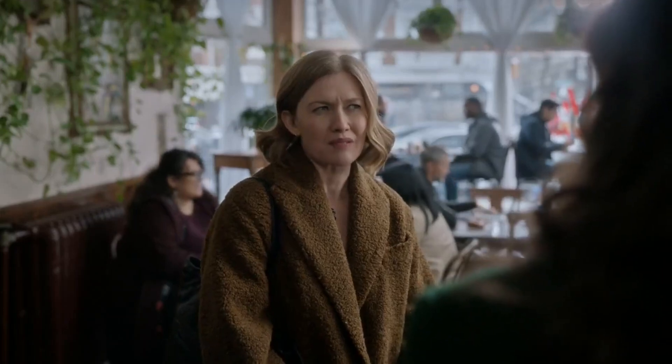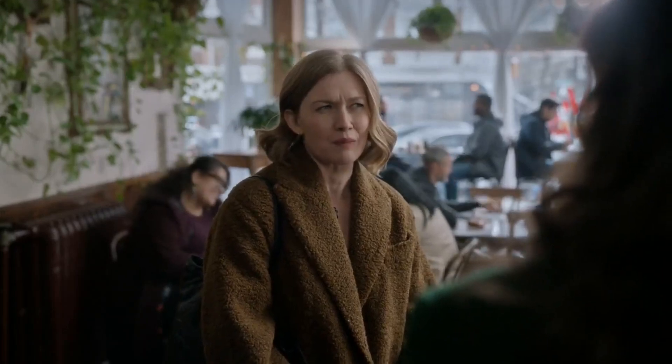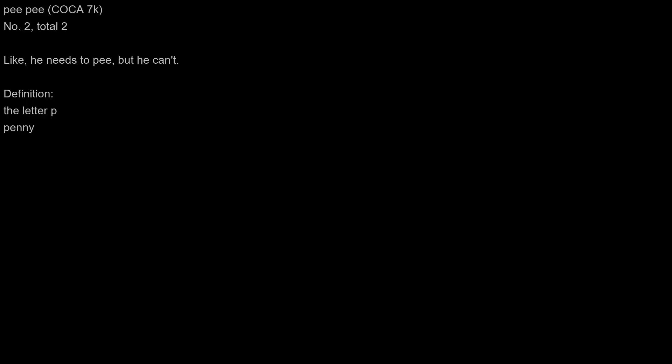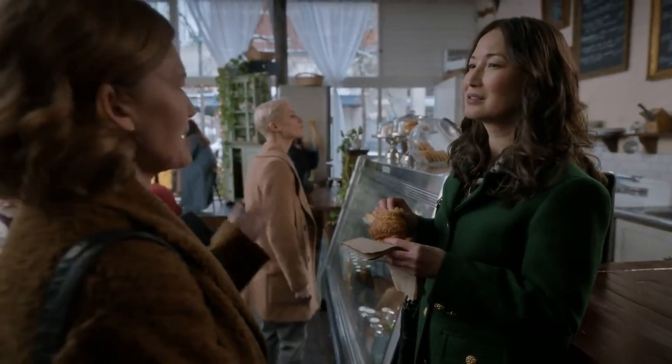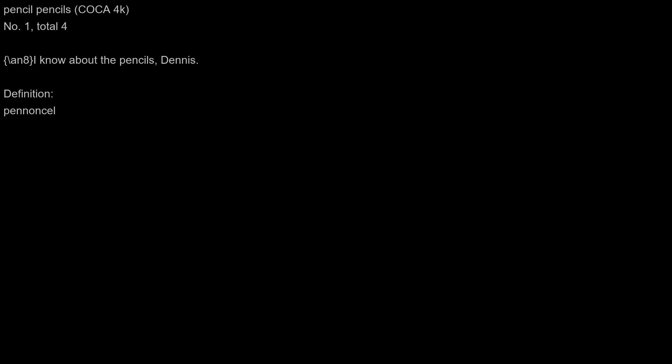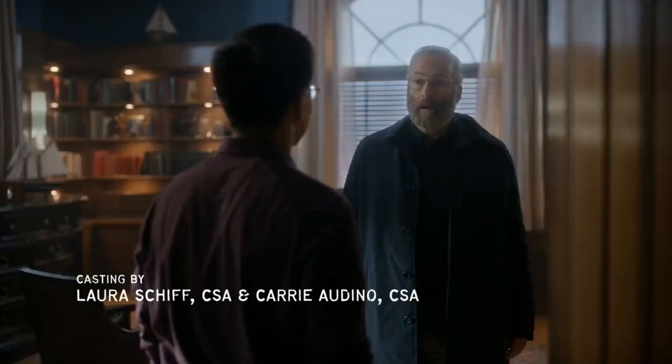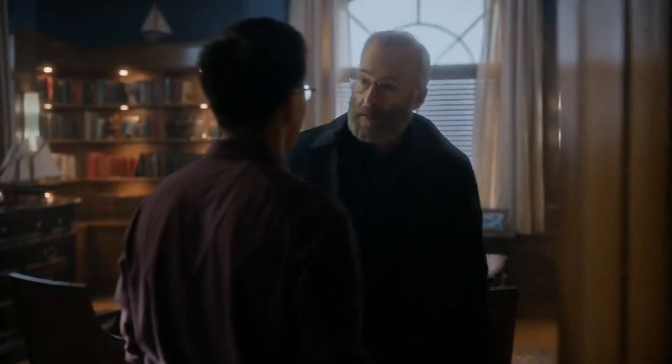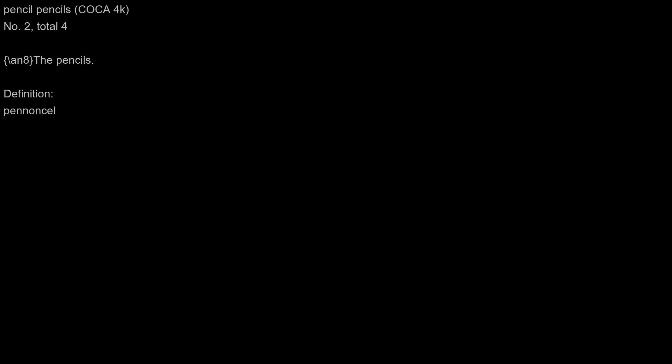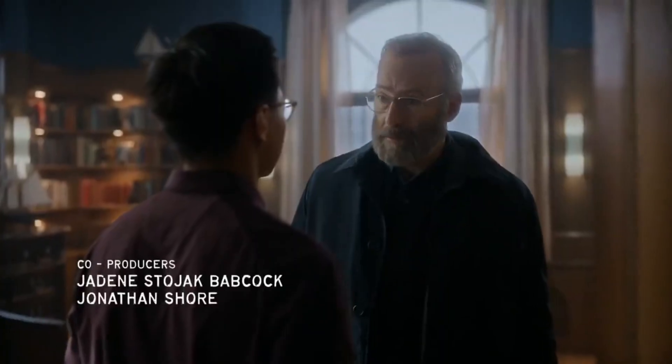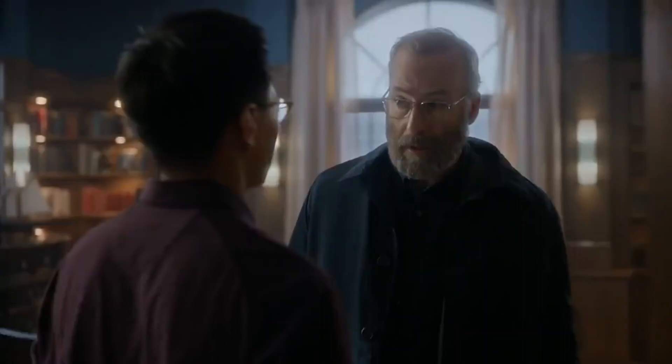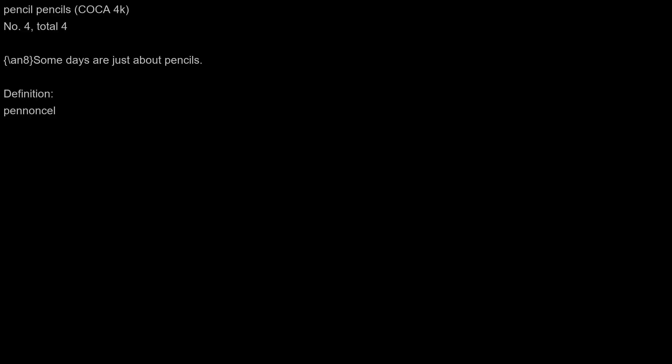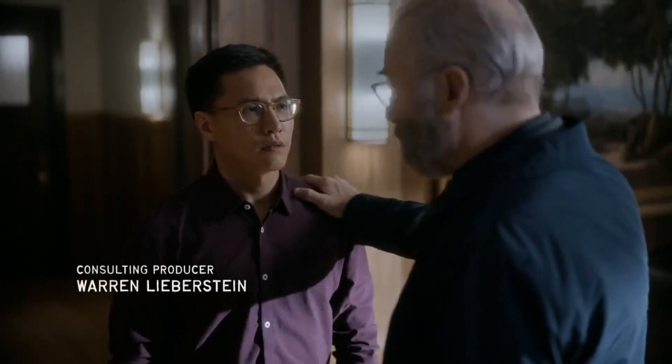Hank gets up several times in the night with these phantom urges to pee. I'm sorry, like he needs to pee but he can't. I know about the pencils, Dennis. The pencils. He makes you sharpen all of his pencils to the exact same length. Some days are just about pencils.